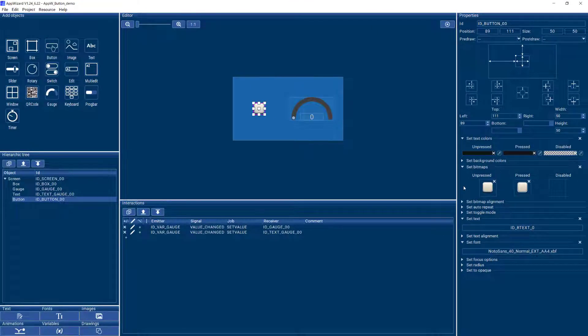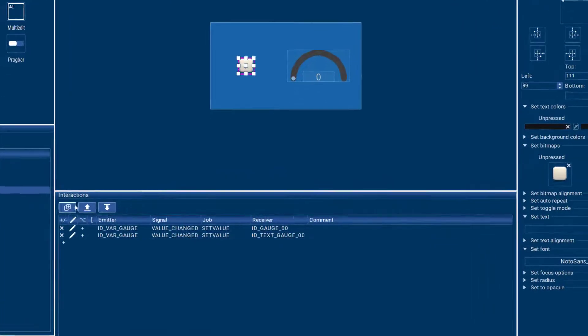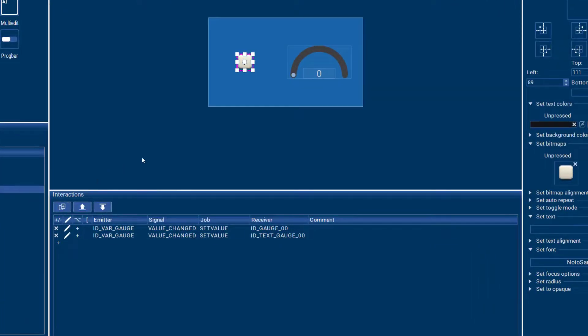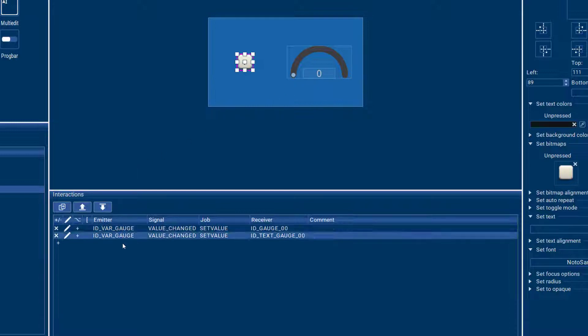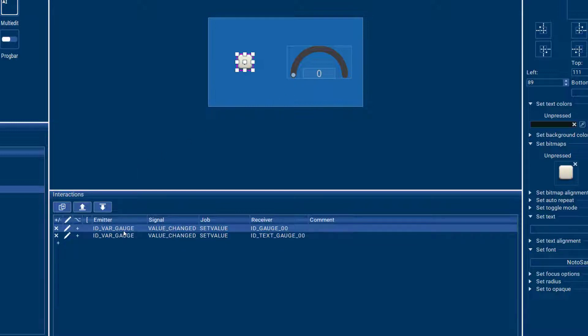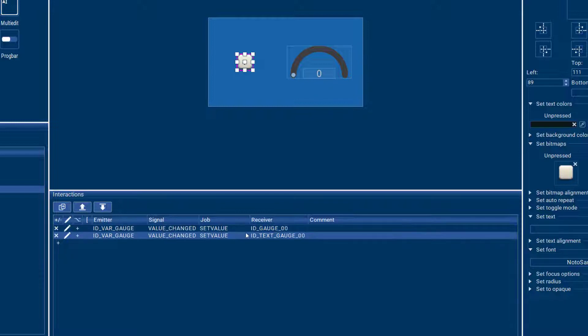Now if you would like your button to do anything, you can add an interaction for your button. I already have a gauge here and a text in decimal mode and I have a variable for the gauge value. Whenever the variable changes then the gauge is going to change as well as the text in the gauge.